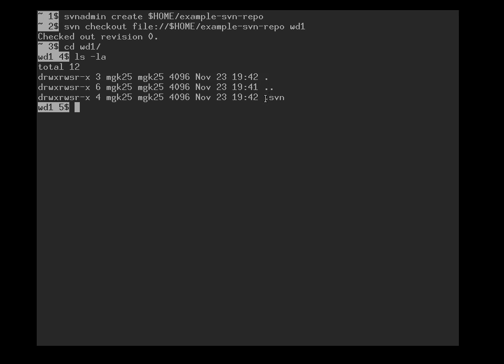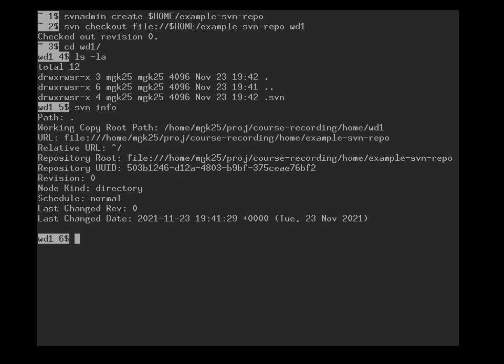In the working directory there is a dot svn subdirectory. And if we type svn info, for example, we can see some metadata, like the location of the repository.